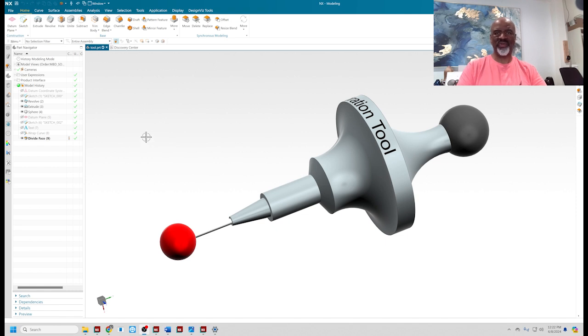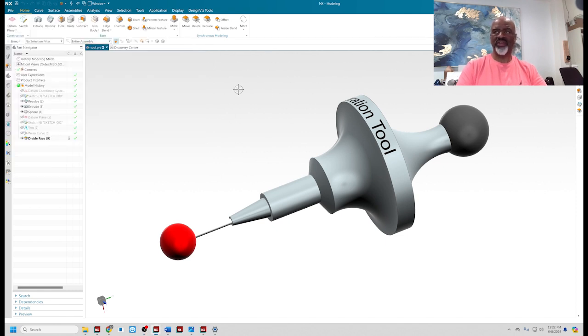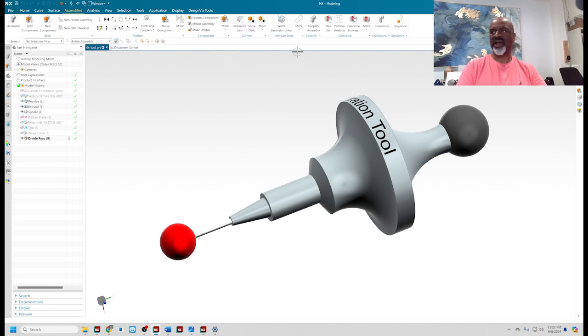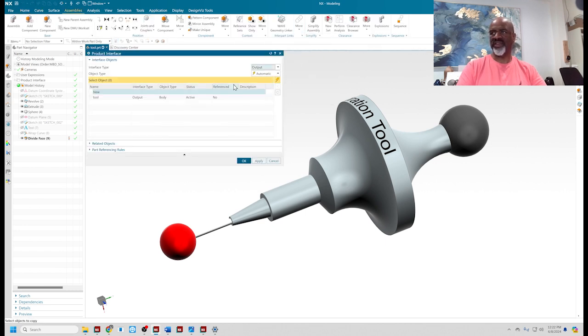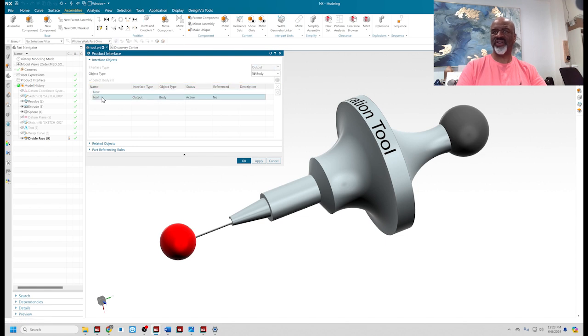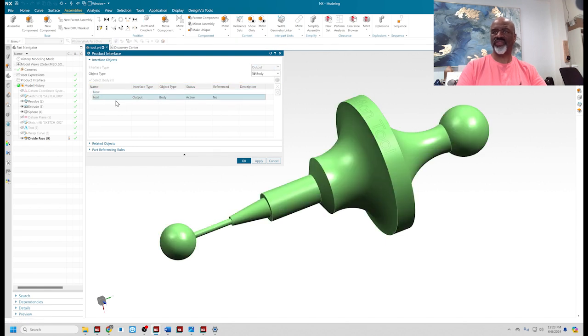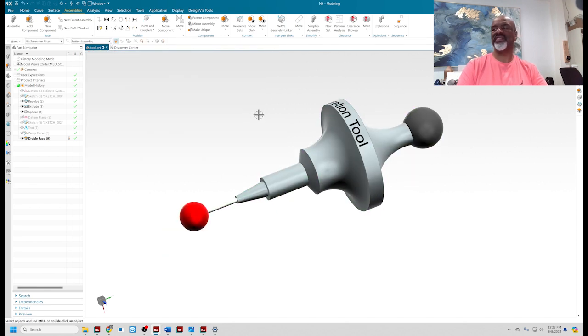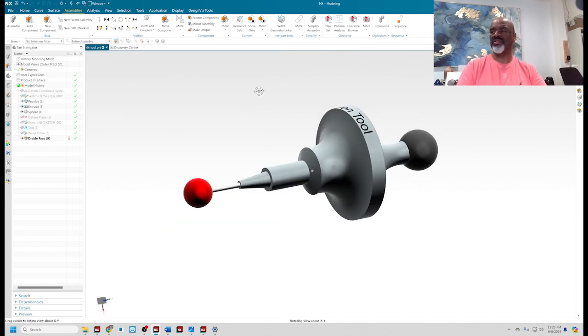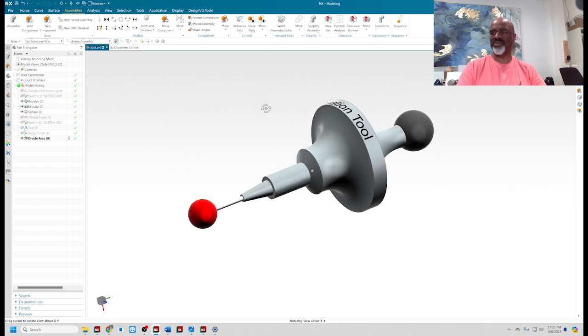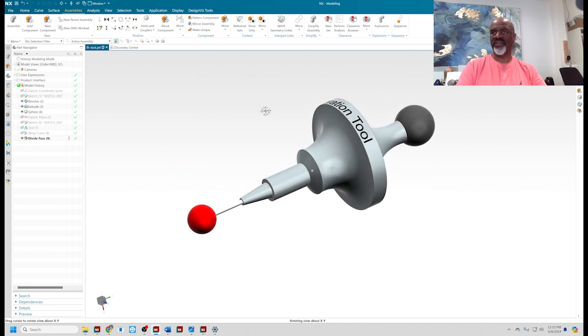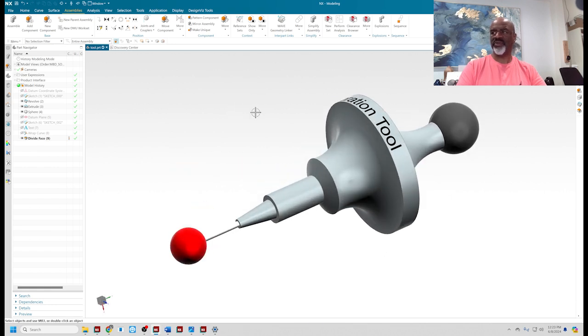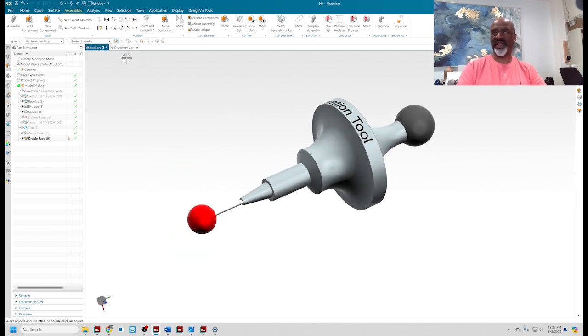The first thing I'm going to do is create a product interface. I'm going to select it and call it tool. What I've done is I've basically labeled this piece of geometry so that I could make it accessible to other part files. This part file is called tool.